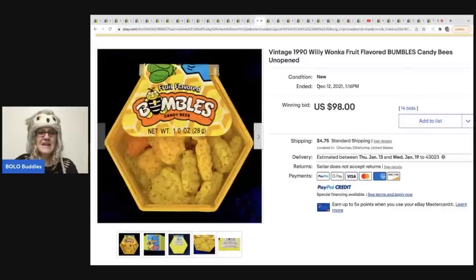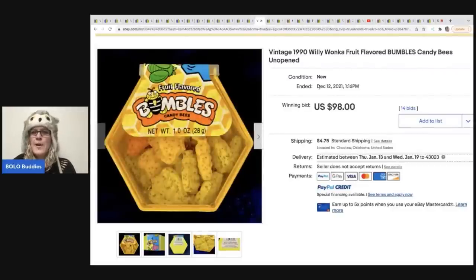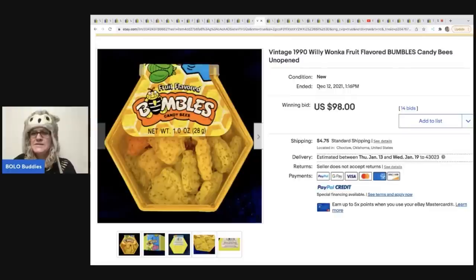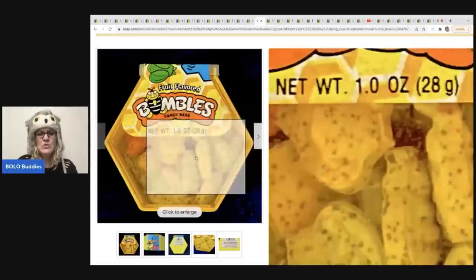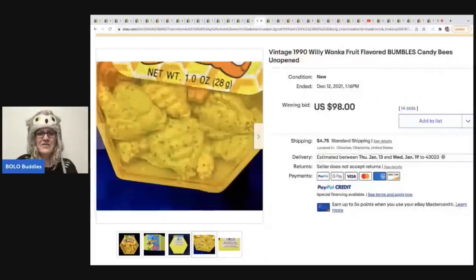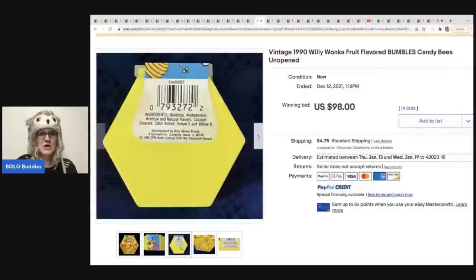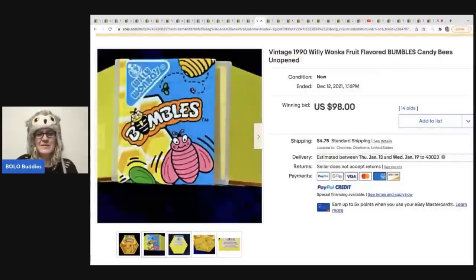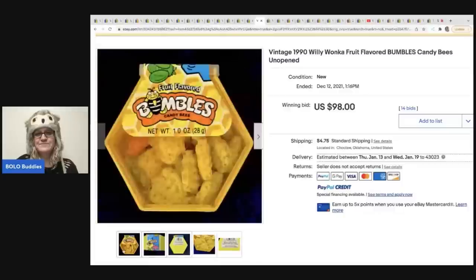The next item are these 1990 Willy Wonka fruit flavored bumbles. Never heard of these candy bees. Check them out. I mean, who hangs onto this stuff for that long? It's just so odd, right? $98. These went for in the buyer paid shipping.